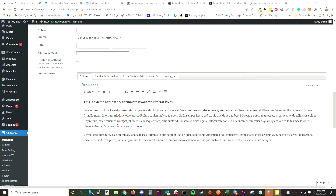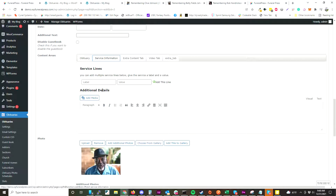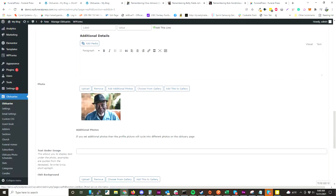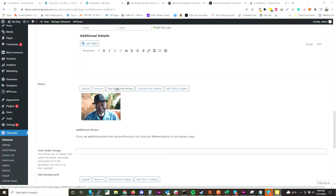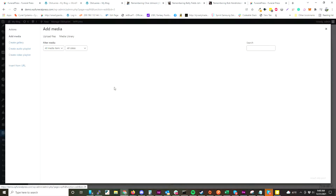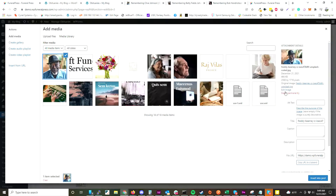We also have a bunch of different features for extra tabs. Sometimes you'll want a video feed of the funeral, so we have a special tab for that. We give you extra tabs if you want to create something special for an obituary, as well as service information where you can add service lines. Right now we have one photo, but you do have the ability to add additional photos using the WordPress uploader. You can crop photos right in the editor by clicking Edit Image.